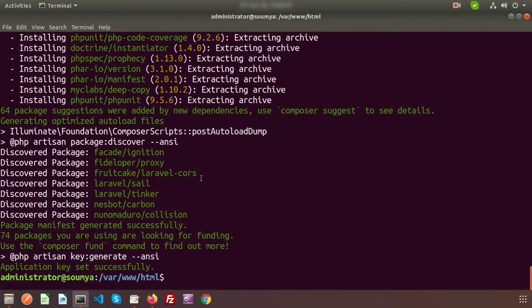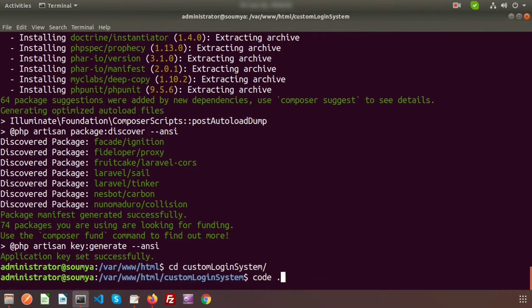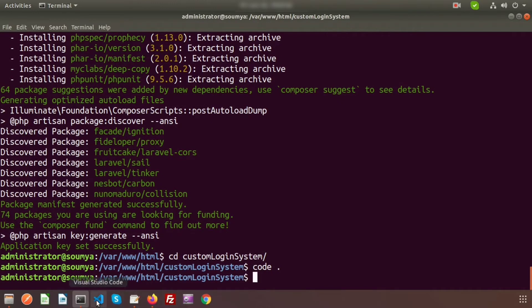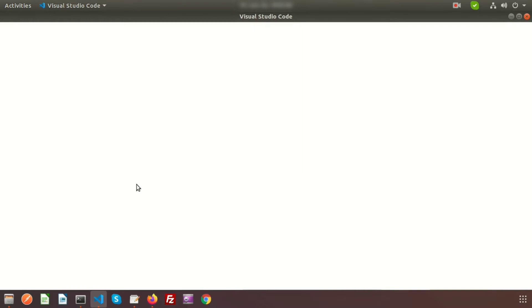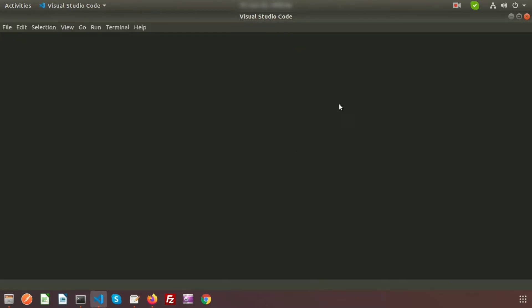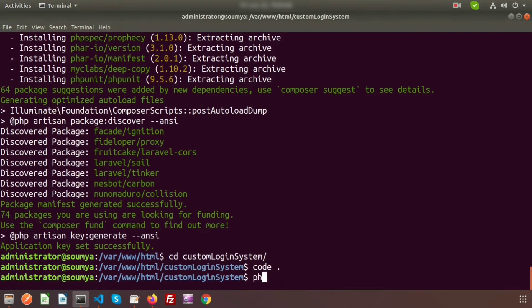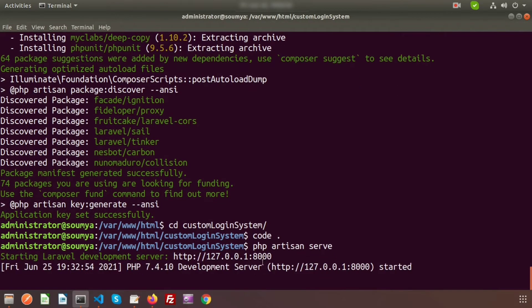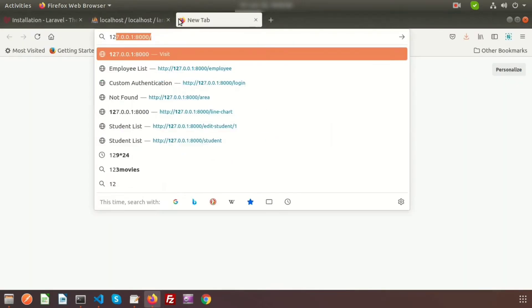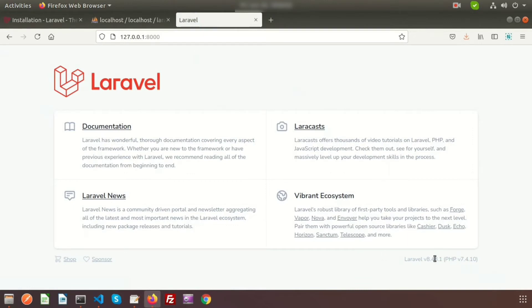Go inside the project: cd custom-login-system. Now open Visual Studio Code for development. Once VS Code is open, run the server with: php artisan serve. The URL is 127.0.0.1, and we can see the Laravel project is installed — version 8.x, the latest version.